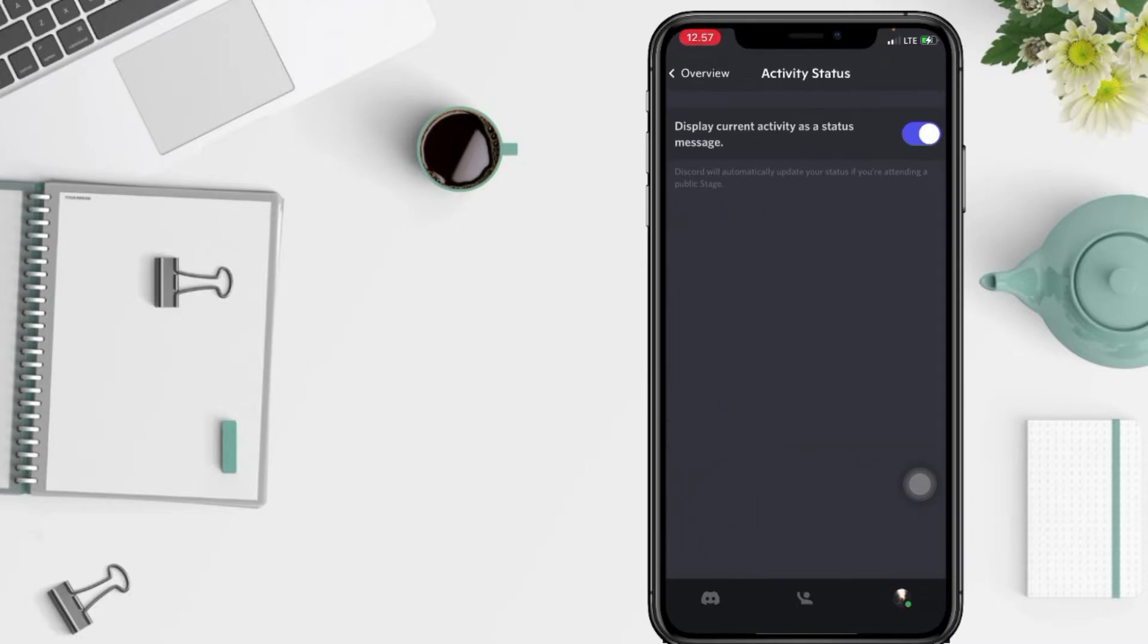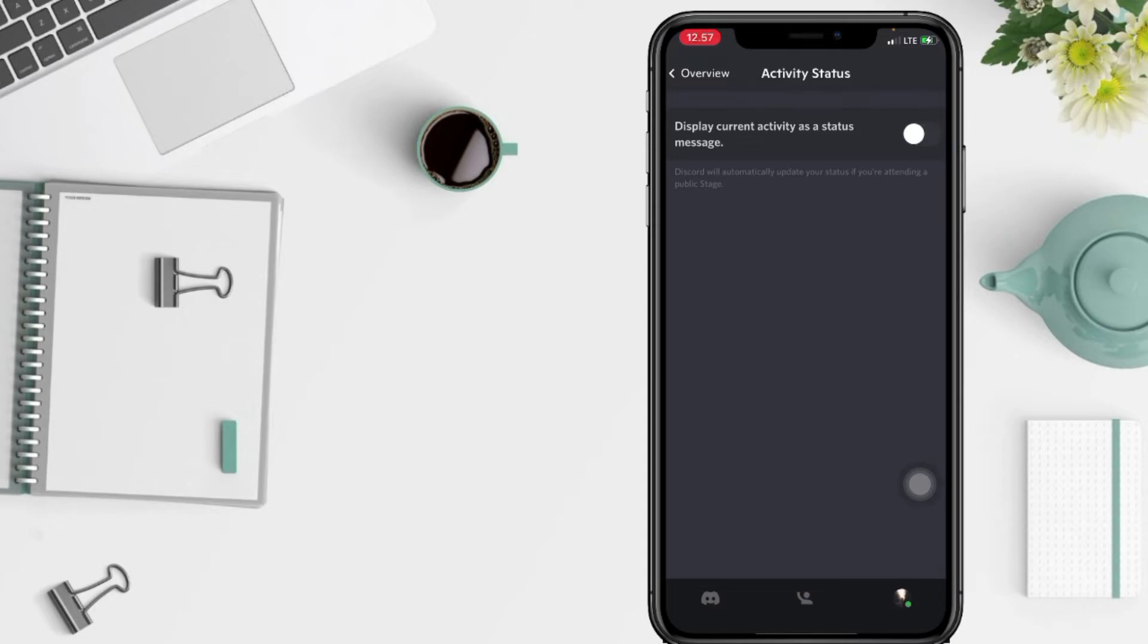After this, select Display Current Activity status message by toggling it off. So yeah, that's it, I think it's enough.